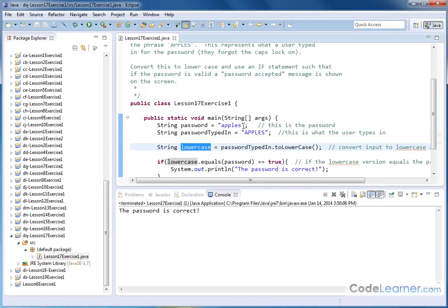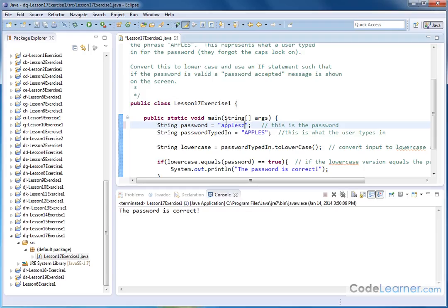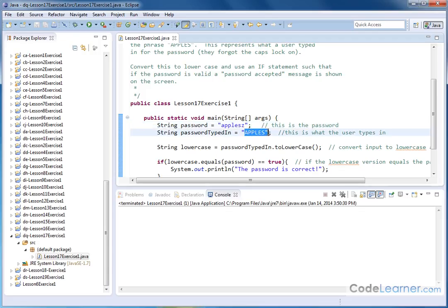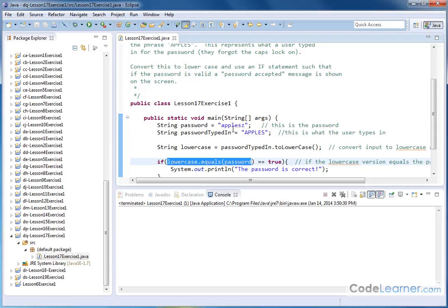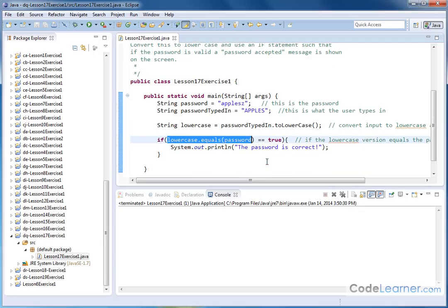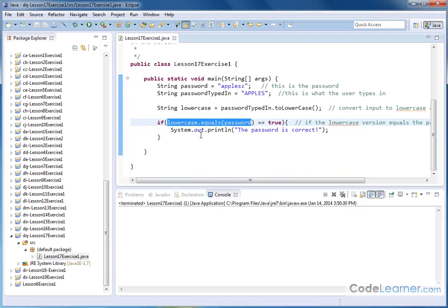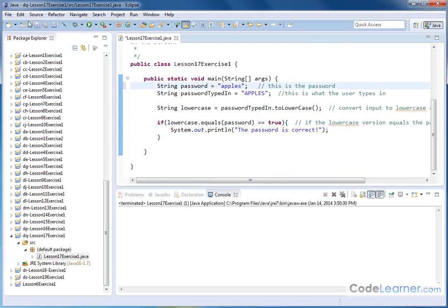If we accidentally put a Z here, so the password is actually Apple's Z, then this is not going to work. We're not going to get any output, because although this is converted to lowercase, when we get down here and compare it with what the password is, this comparison is going to return false in this case. And so the message never occurs, and nothing really happens. So we'll just take that out and hit save and run again, and we see that the password is correct.